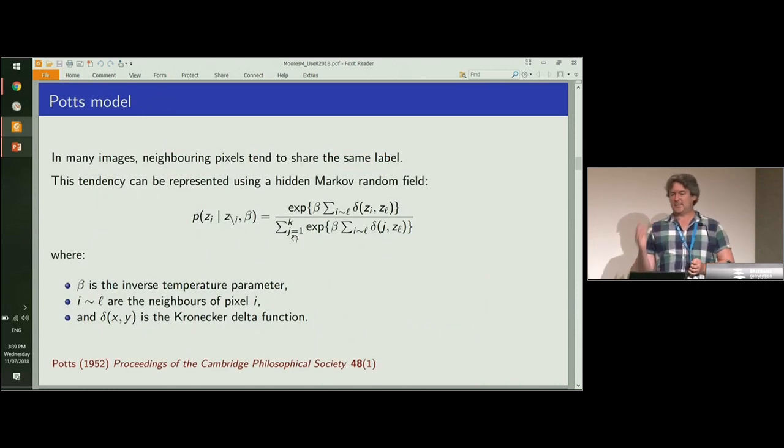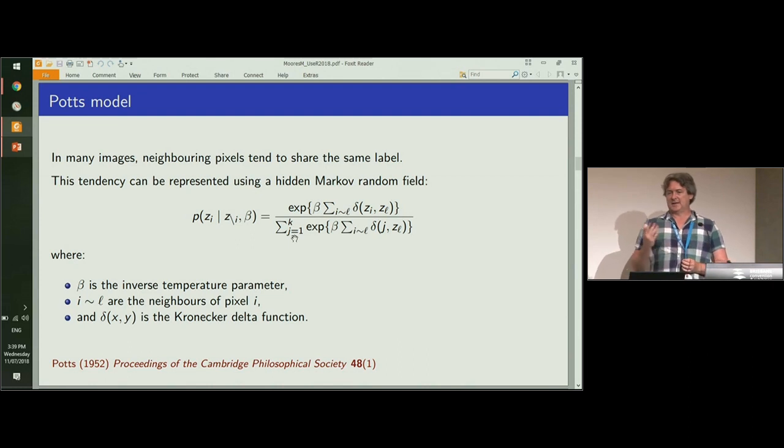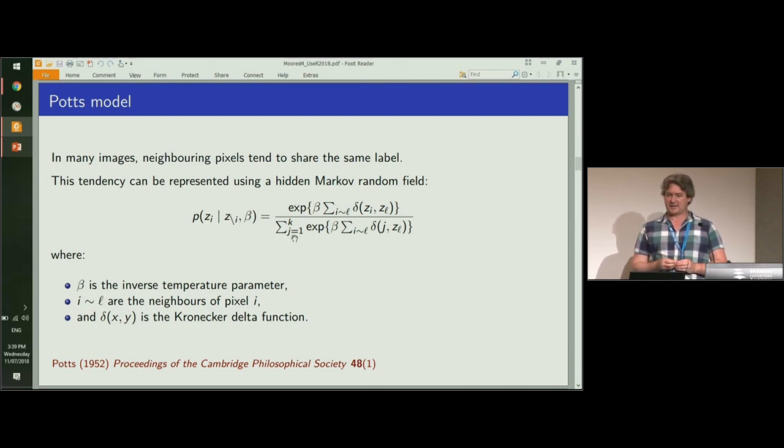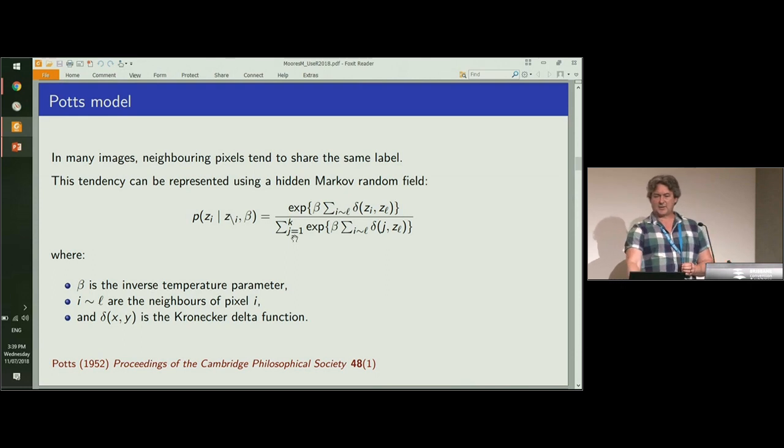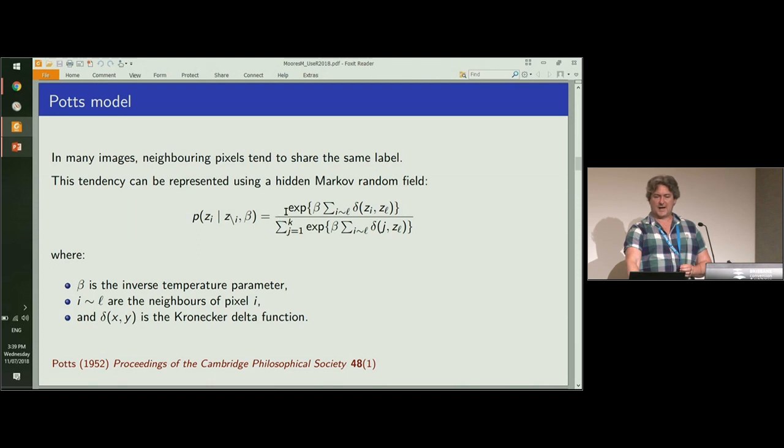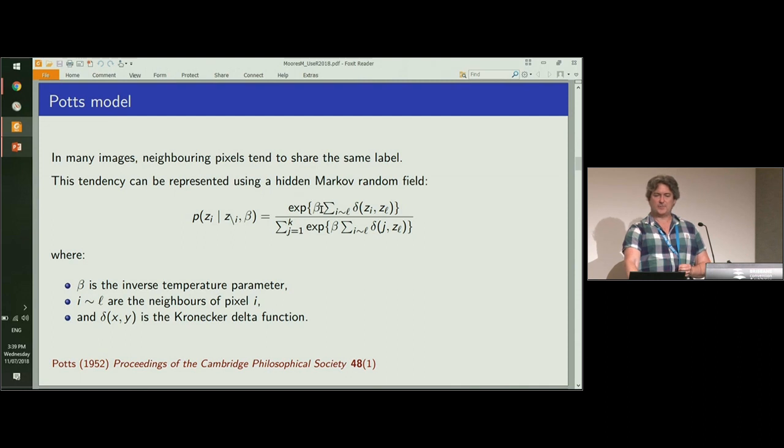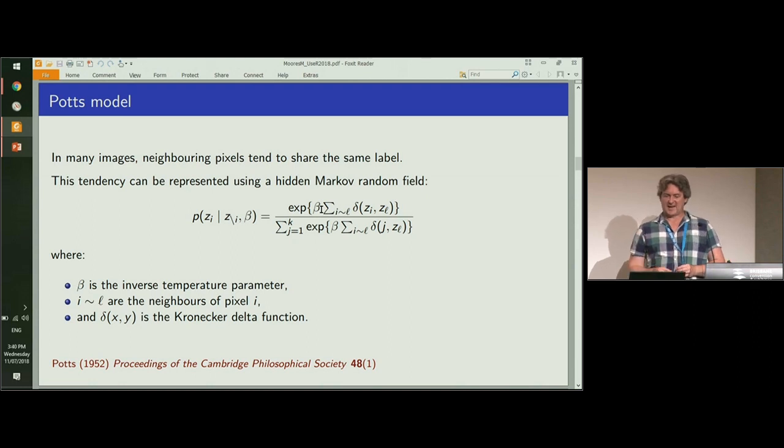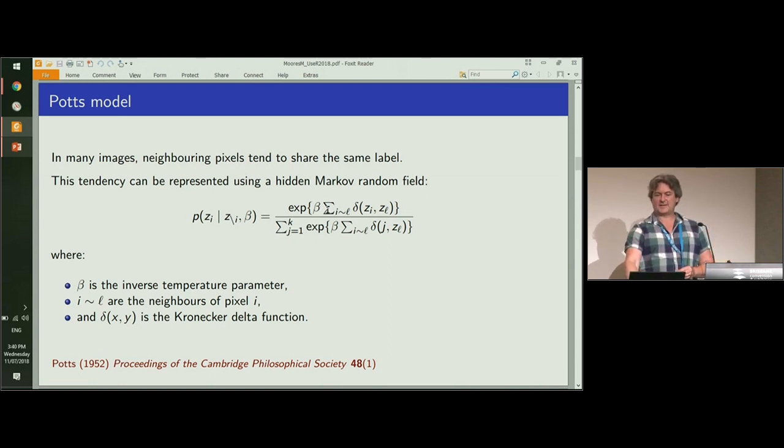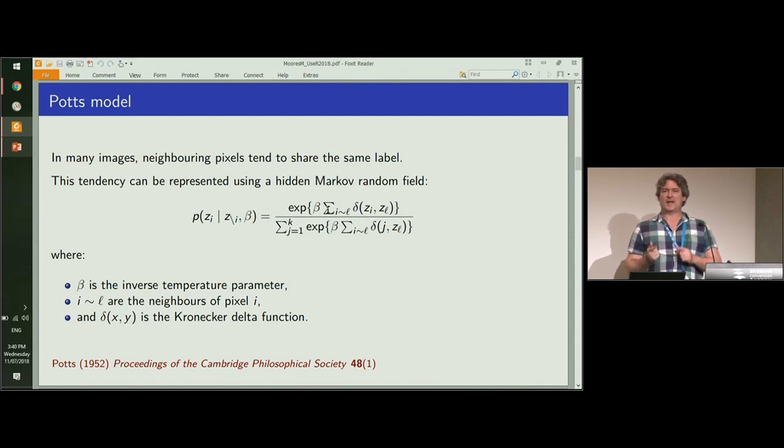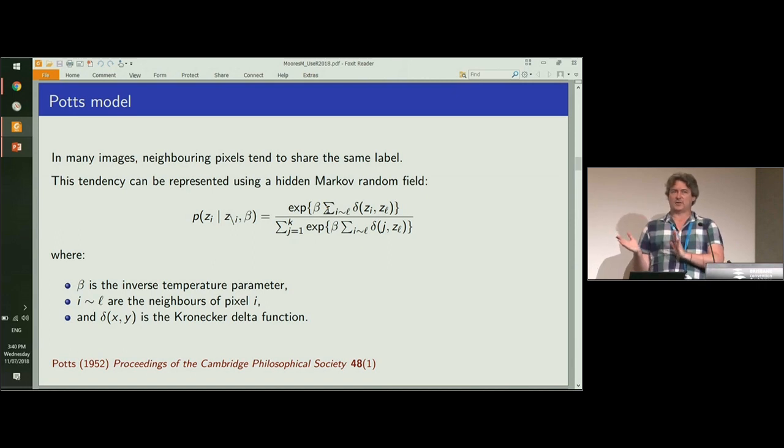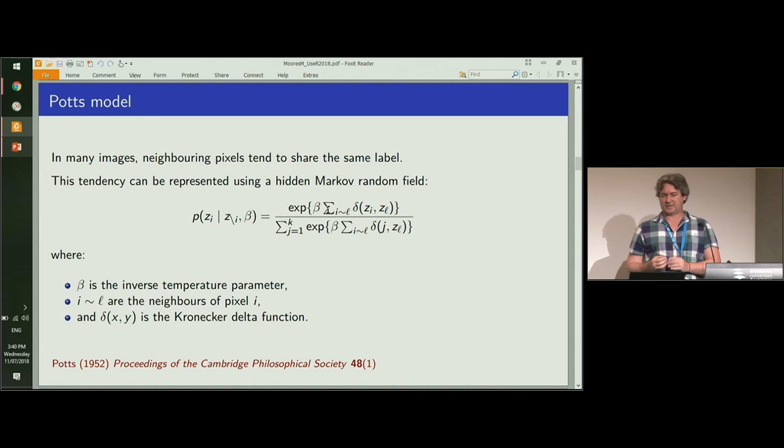When we introduce spatial structure into the model, this is where this parameter beta comes in. This controls how similar neighboring labels are to each other. The likelihood has this standard Gibbs form of a normalized exponential function. Inside the exponential we have the parameter beta, which is known as the inverse temperature, and this sum, which is the sum of neighbors that have the same label. So if all of your neighbors have one label, then you're more likely to have the same label as them.